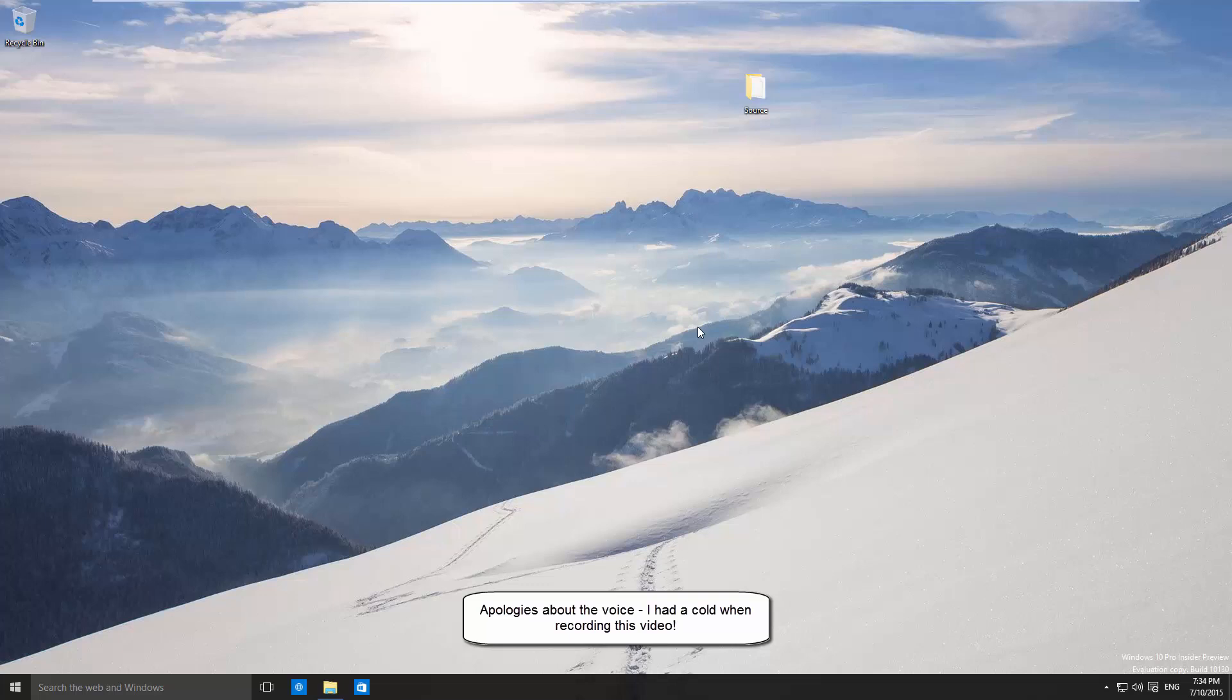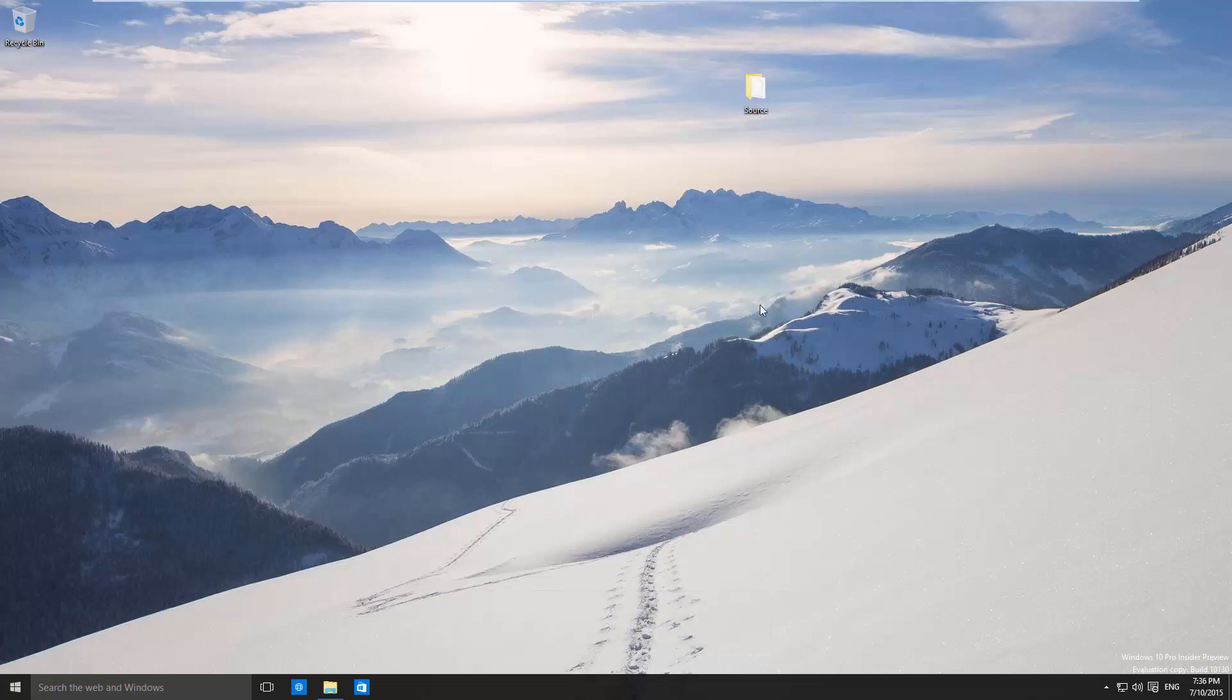In this video I'll be showing you how to convert your Windows 10 upgrade to an ISO file. Before we start, remember that if you have any problems, head over to benstechtips.com rather than creating a YouTube comment.